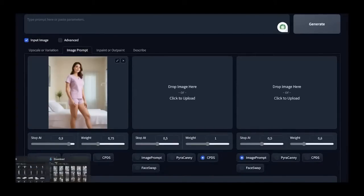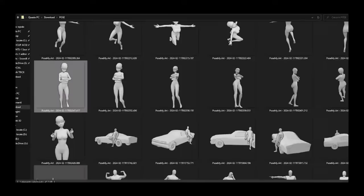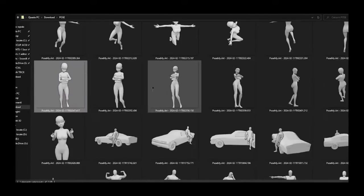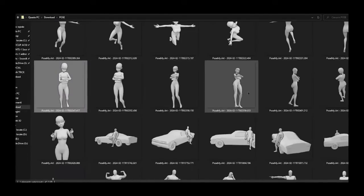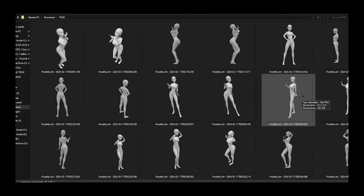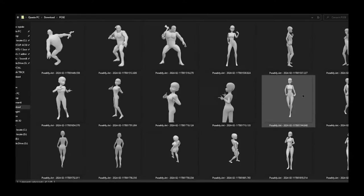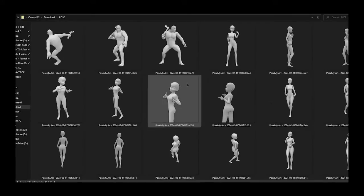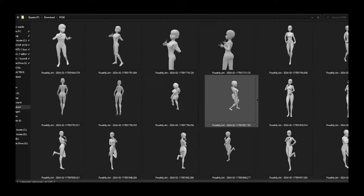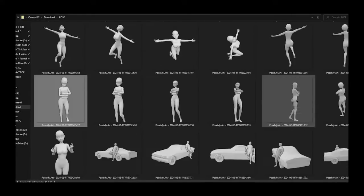In the second space, load the pose. I've already downloaded several poses from a free website — link provided below — where you can create an infinite variety of poses.